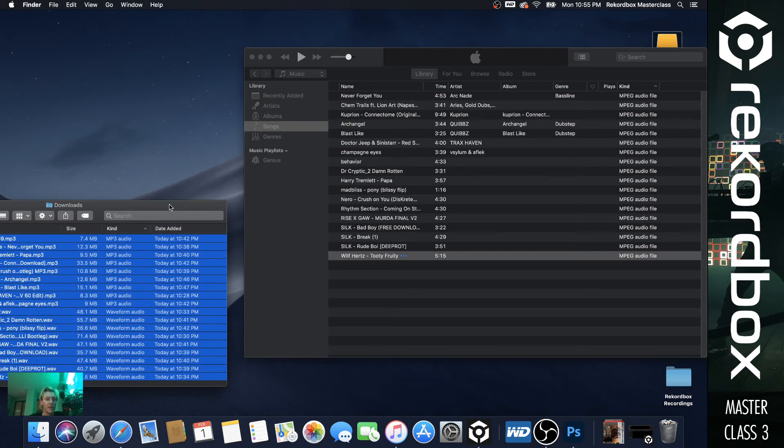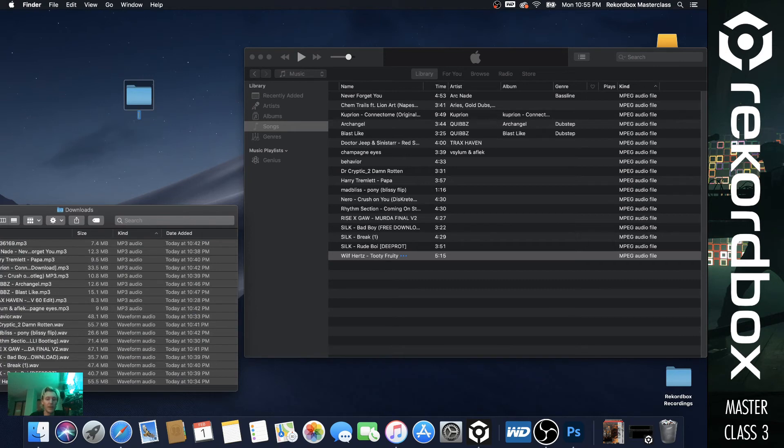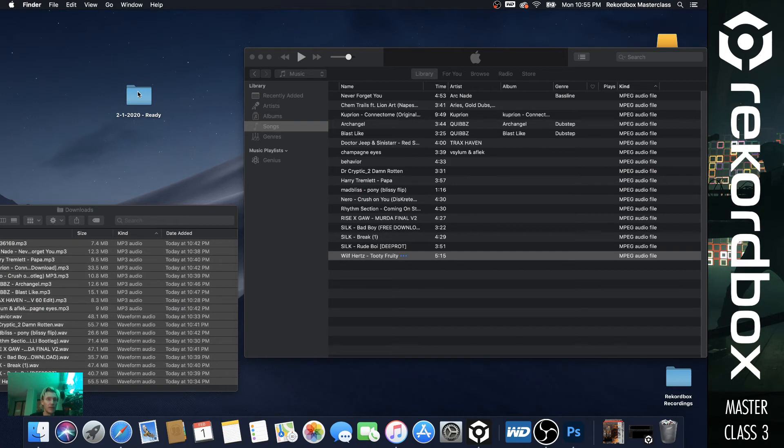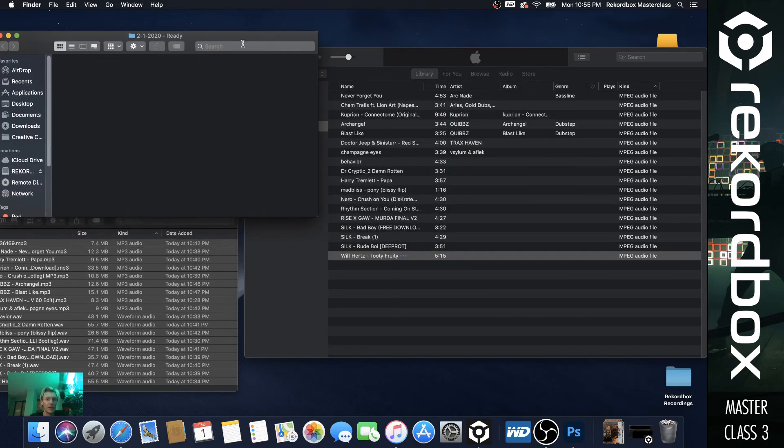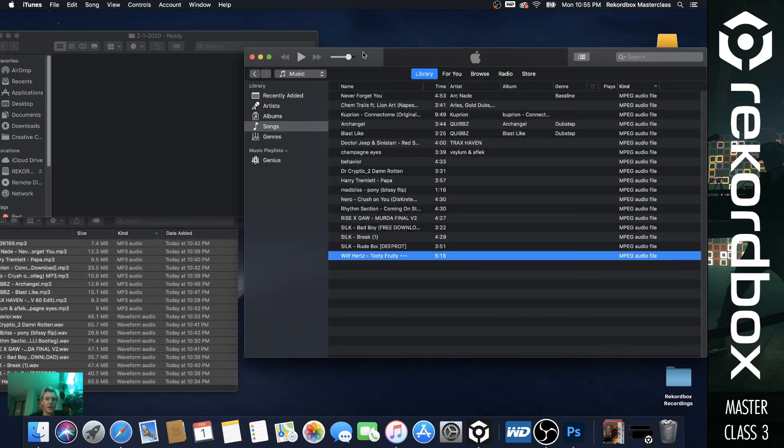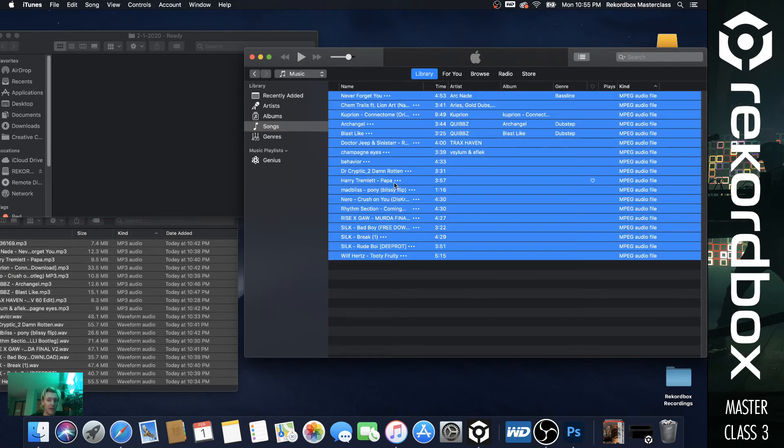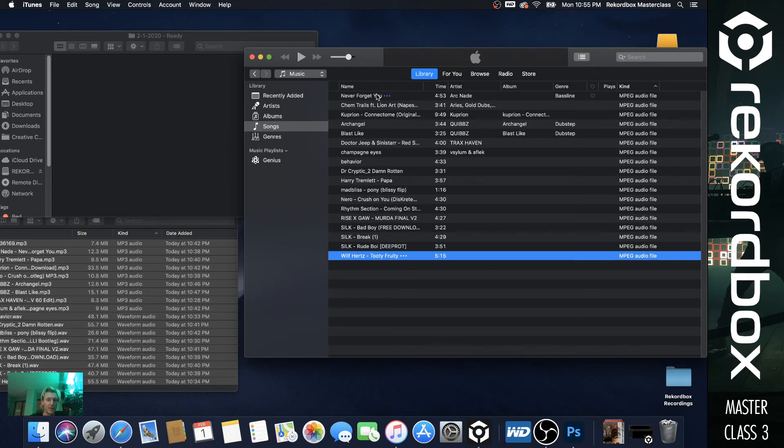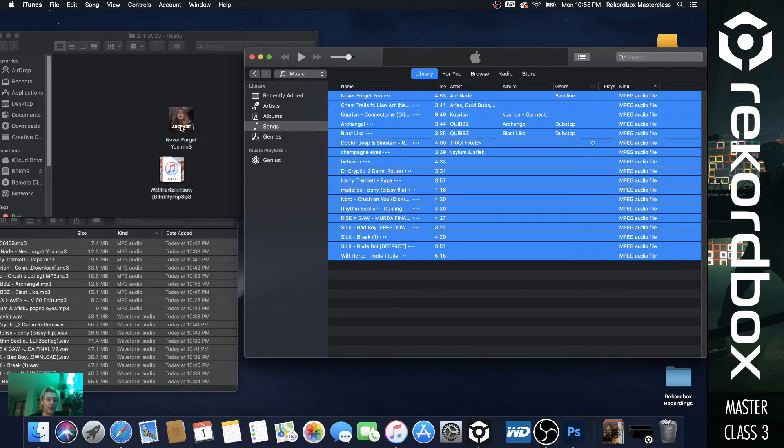So you still have all your original files and downloads and you have your iTunes files. The iTunes ones, this is the step that could possibly confuse people. So on your desktop, go to new folder. And then what I always do, I always name it the date. So 2-1-2020. Ready, or just name it something. And you're going to open up that folder right here.